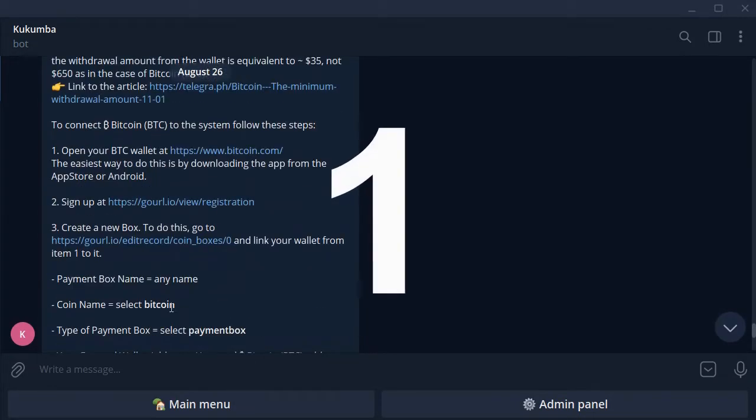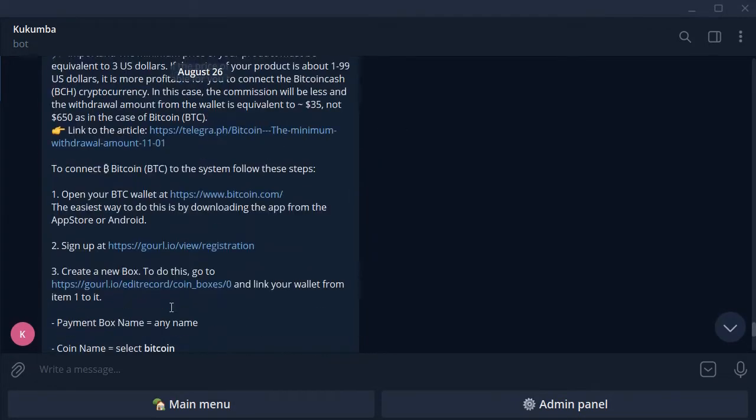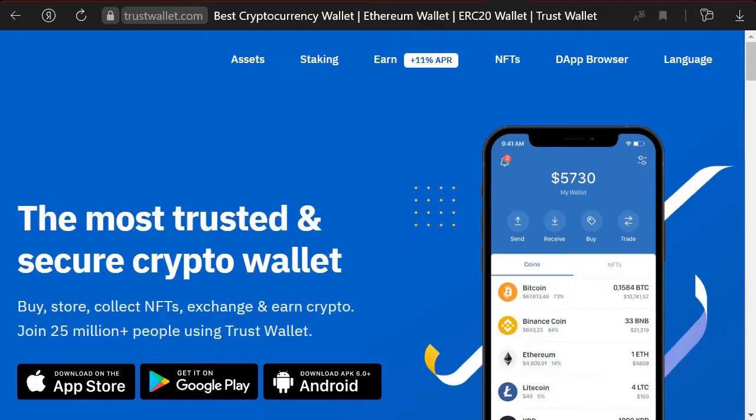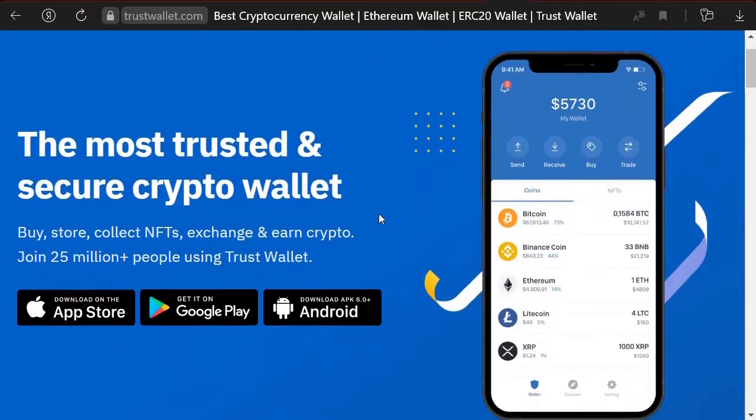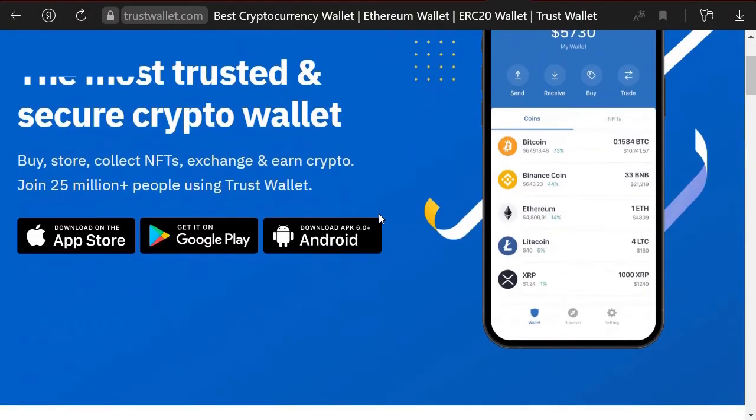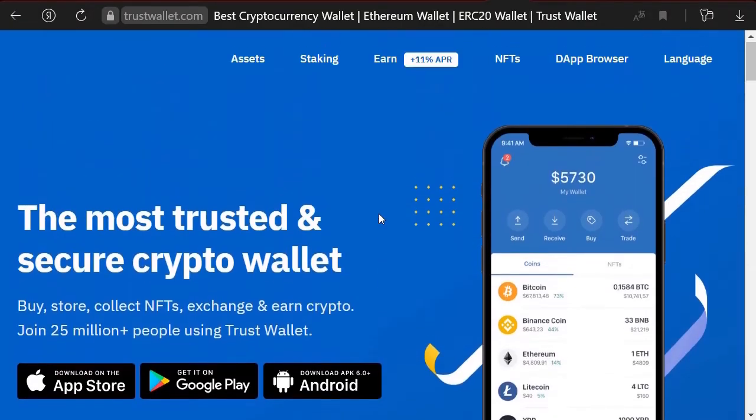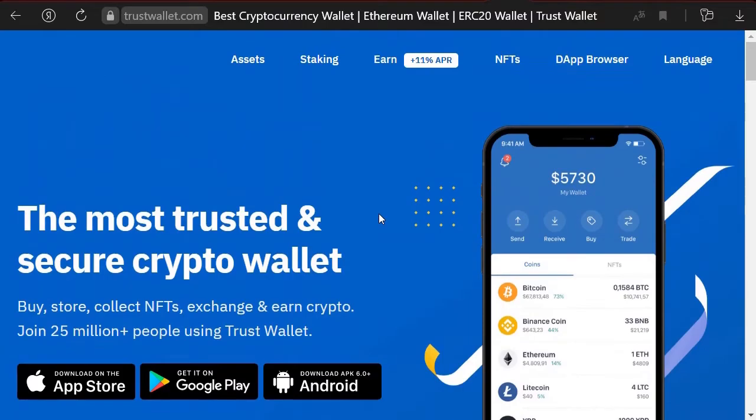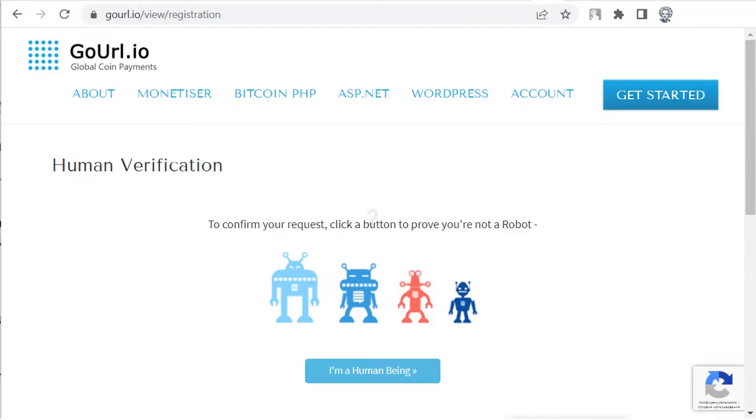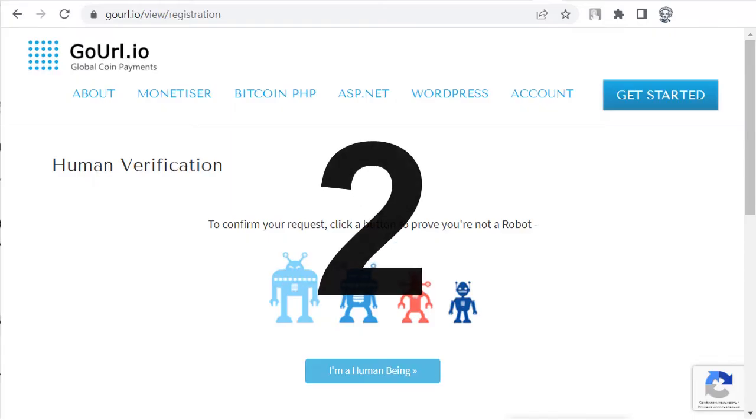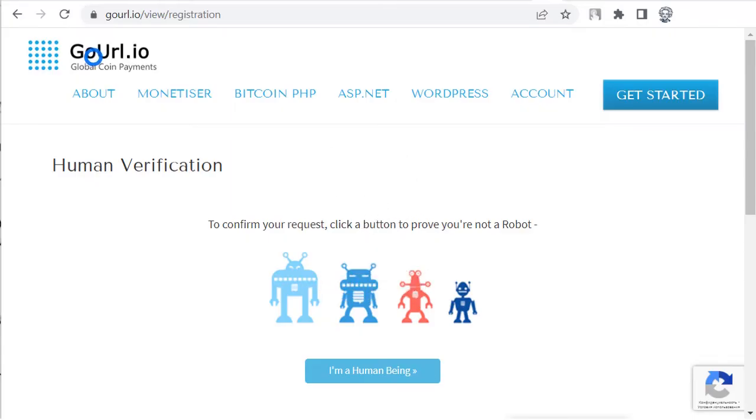Step 1. You most likely already have a crypto wallet. If not, then open your BTC wallet somewhere. The easiest way to do this is by downloading the app from the App Store or Android. Step 2. Sign up at GoUrl.io via registration.